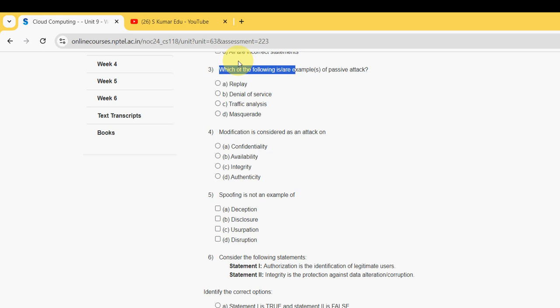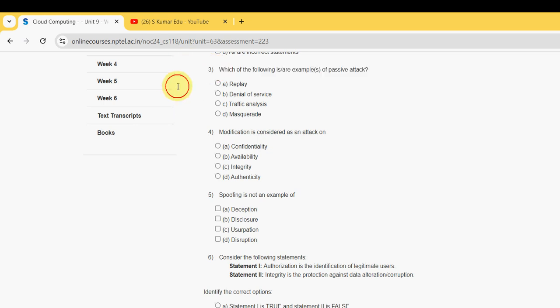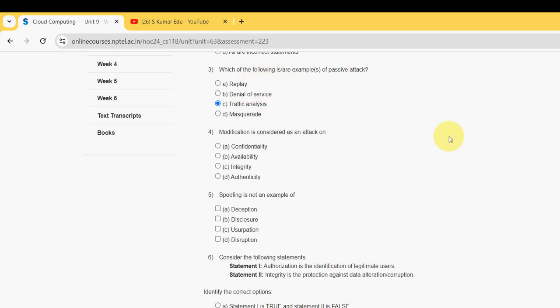Moving on to the third one: which of the following are the examples of passive attack? For the third one, I have got the answer as the third option, that is traffic analysis, and the fourth one as well.